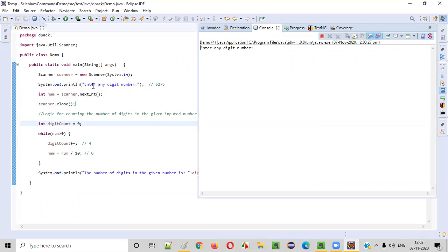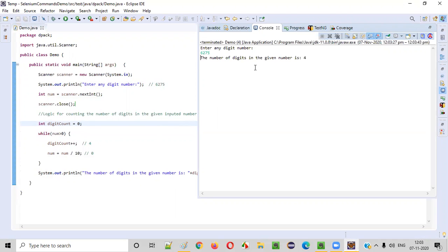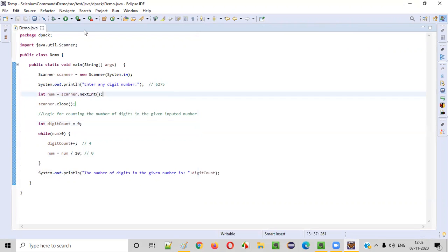Let's run the code. It asks the user to enter any digit number. I'll enter the same number 6275 and press Enter. The output is: "The number of digits in the given number is 4." That is correct.